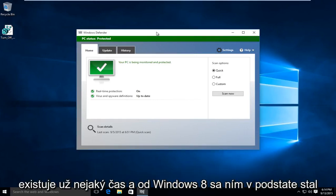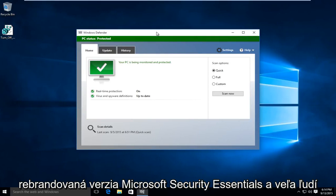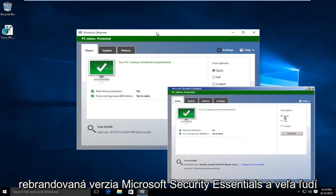Windows Defender has been around for a while and ever since Windows 8 it has basically become a rebranded version of Microsoft Security Essentials.